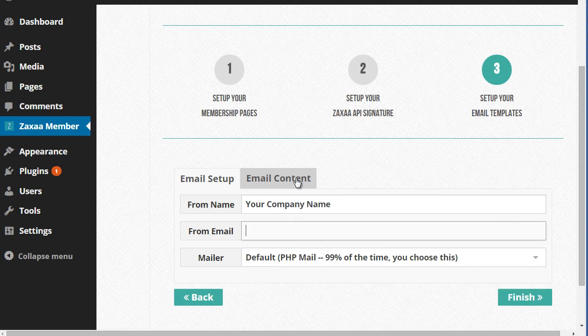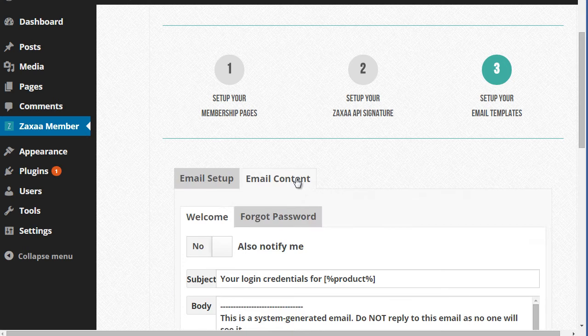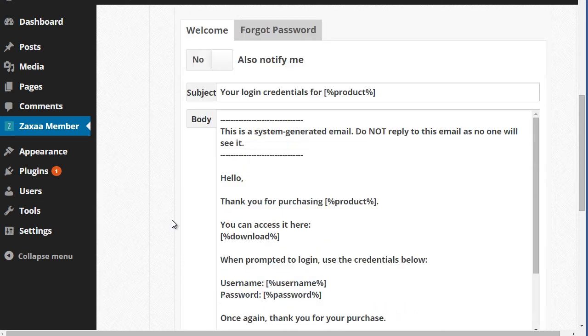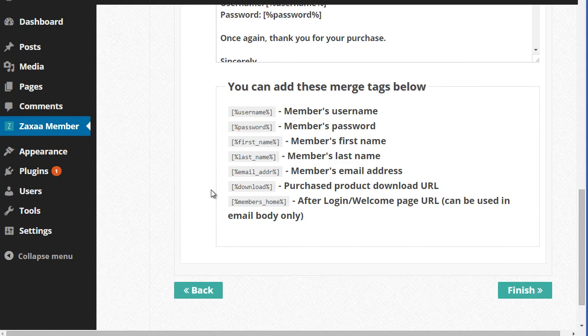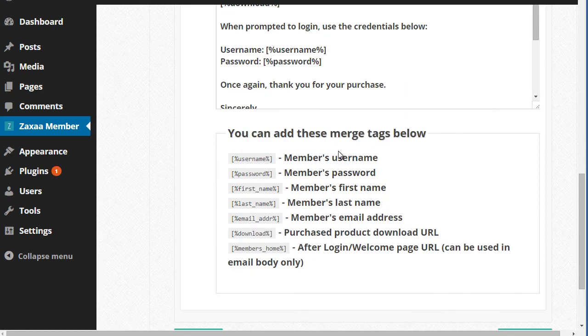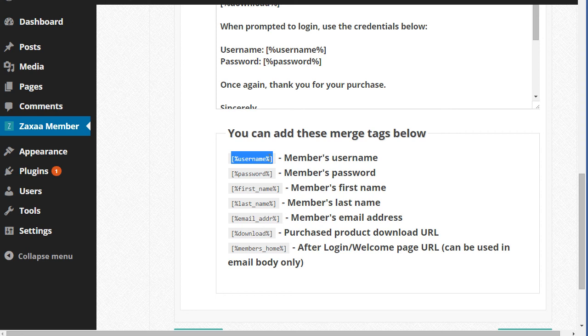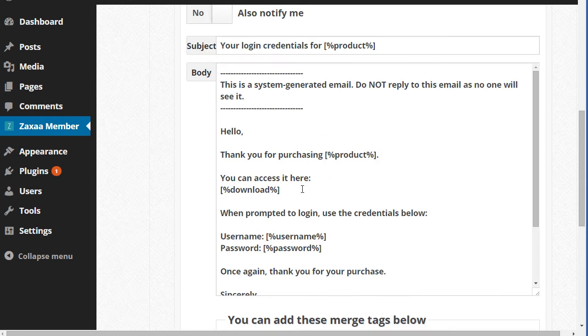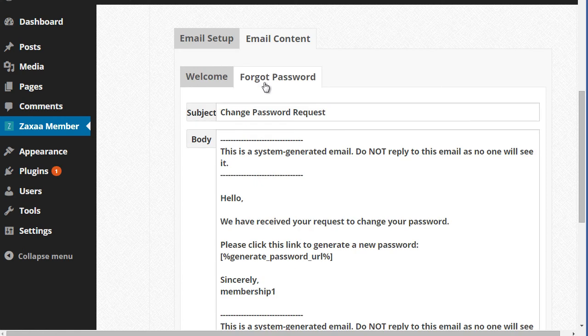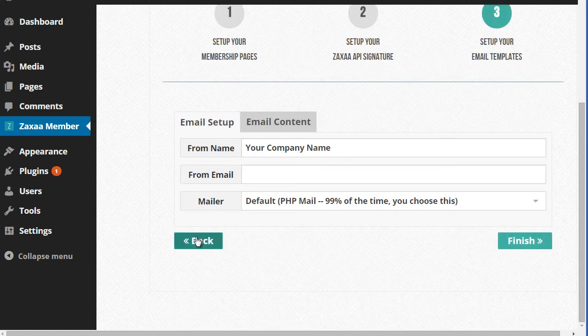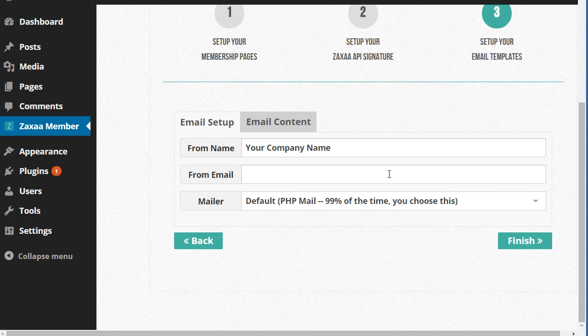Click on email content here. You can actually change the email body. For example, the login credentials, if somebody requests their login credentials, this is the email that they're going to get. And you can customize that by using these tags here. So you can copy these and put them in the email here. If you want to customize it further, you can also notify yourself when somebody requests that credentials. I'm going to go ahead and click on finish here.